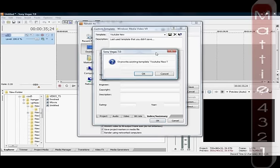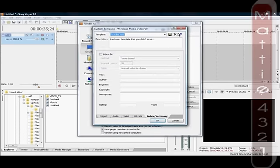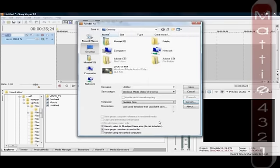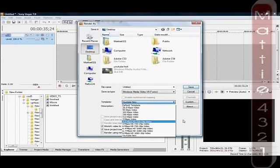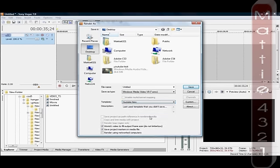Then all you need to do is type a name for your new template and hit the Save button. It will be accessible every time you want to render a video. Just scroll down to it and there you go.